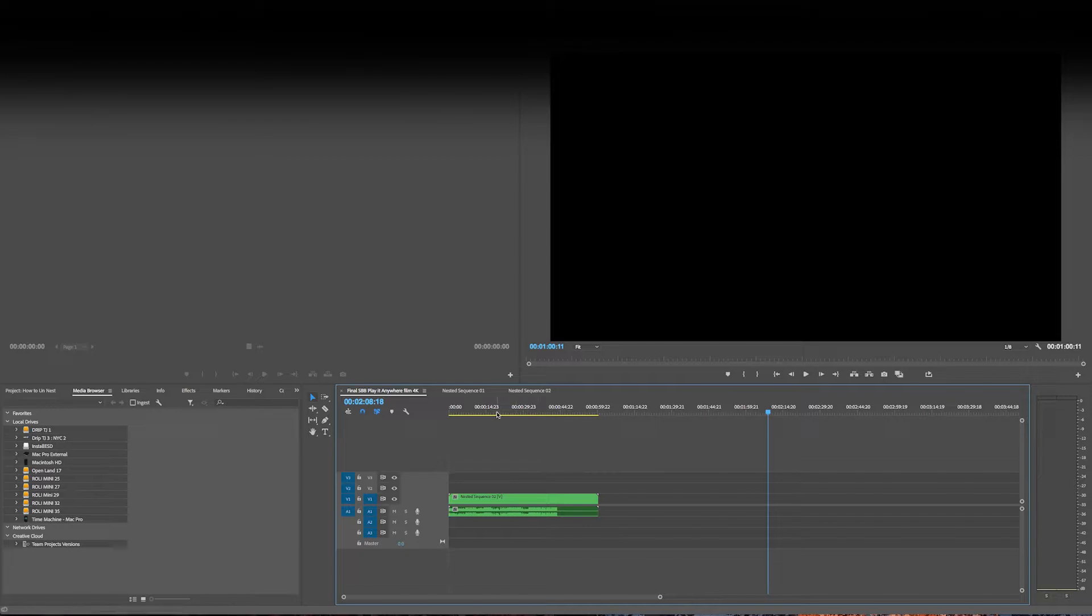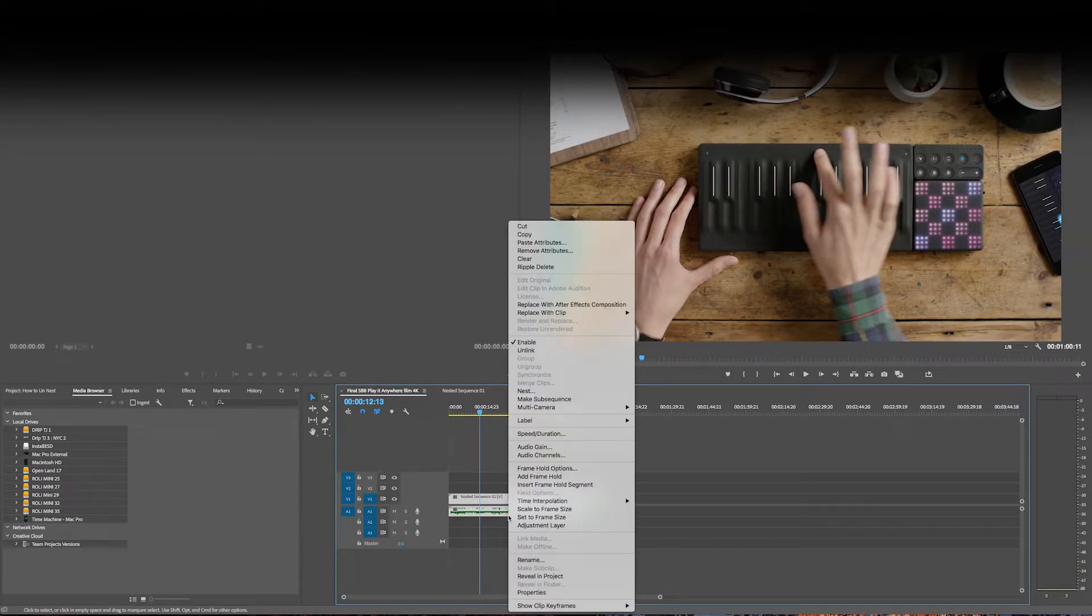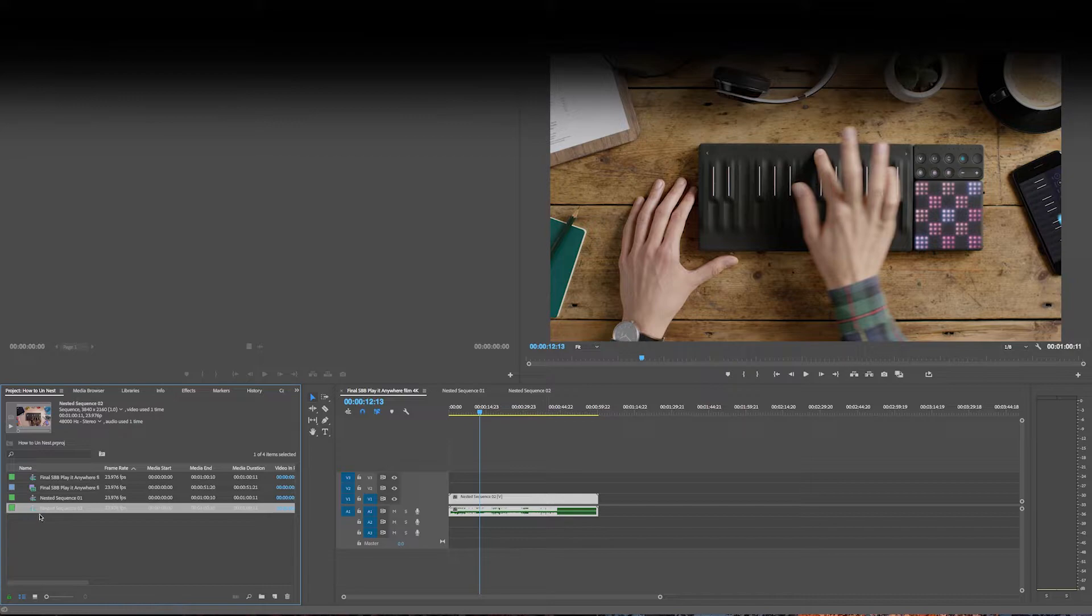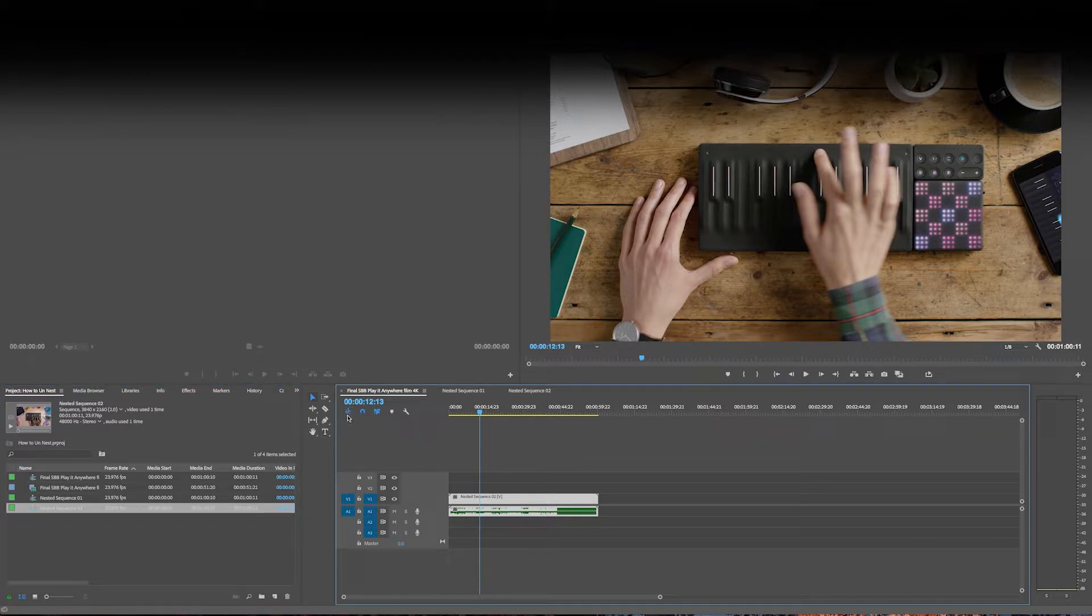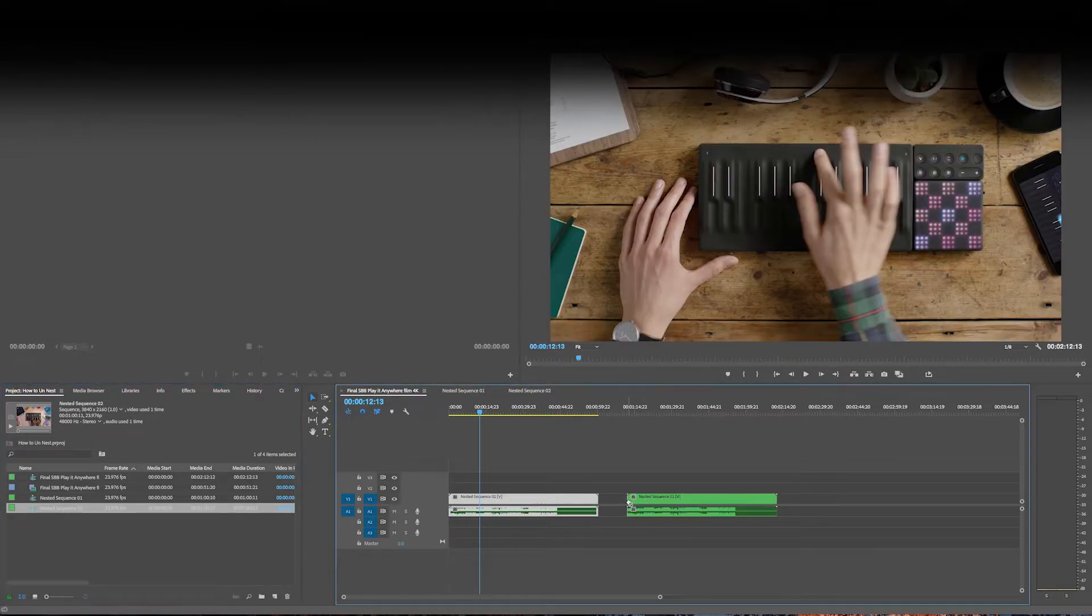Or you can reveal it in the project. And normally this button here will be on, so if you drag it in, it's going to stay nested.